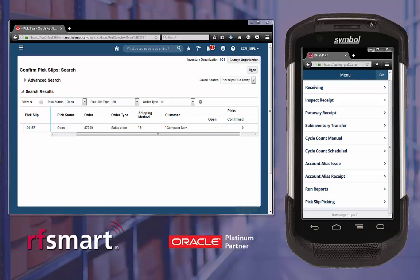This is a demonstration of RFSmart for Oracle Cloud. In this demonstration, I will show you how to perform the pick slip picking function using RFSmart. When a pick wave is created using the manual pick confirmation release rule, RFSmart can be used to pick the items on the pick list.